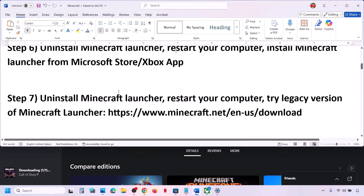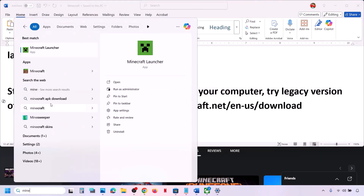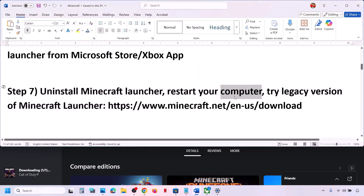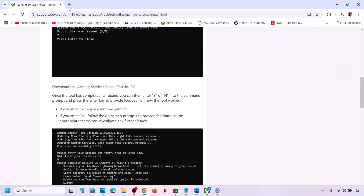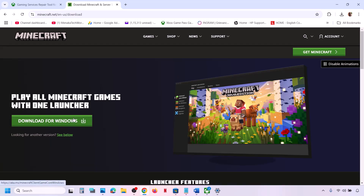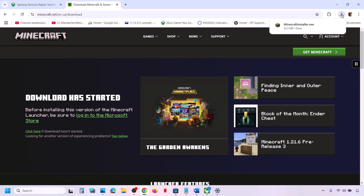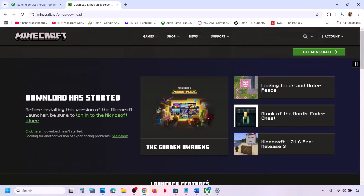If that does not work, uninstall Minecraft launcher once again, right-click and click on Uninstall. After the uninstall, restart your computer and then go to the Minecraft website to install Minecraft launcher from the website. If that does not work, you can download the legacy version.